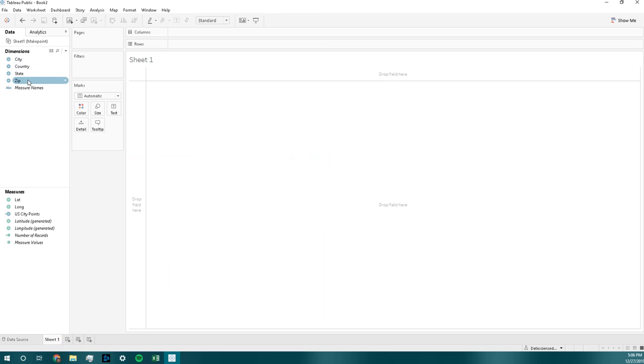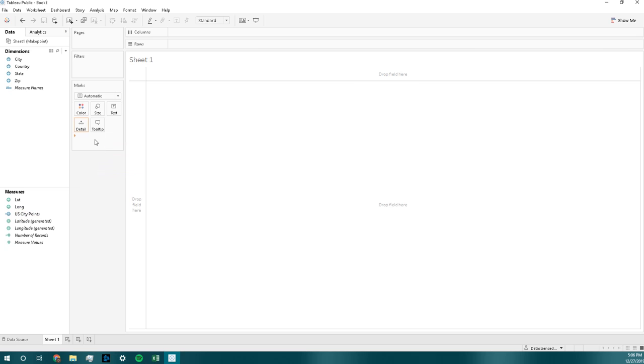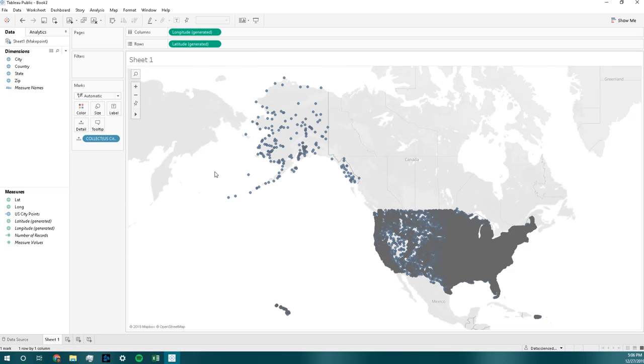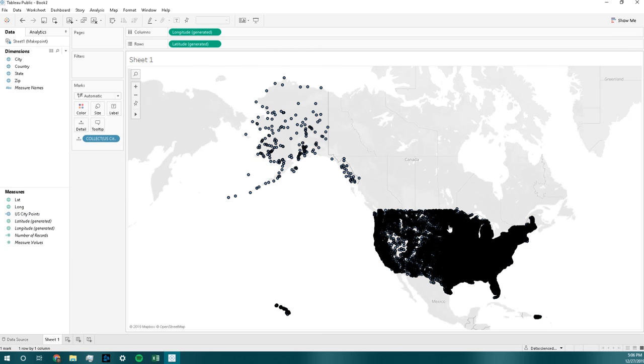Instead of having to throw all these on the worksheet to plot them, you just need to throw there, and there you go, there's your MAKEPOINT function.